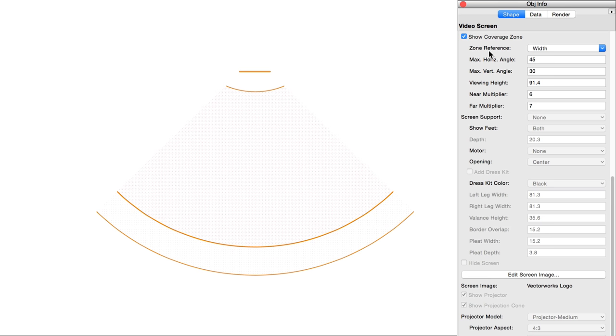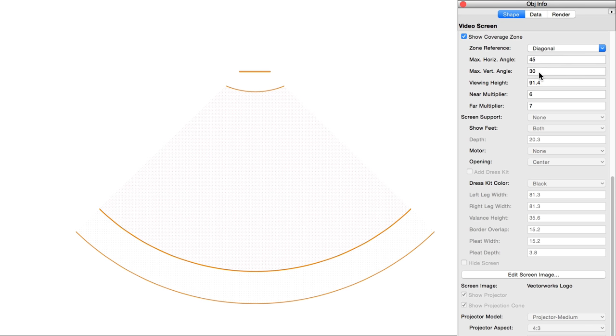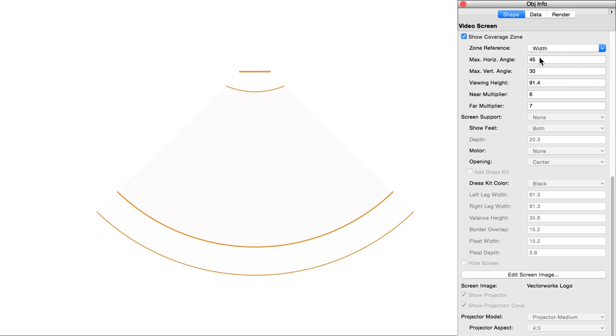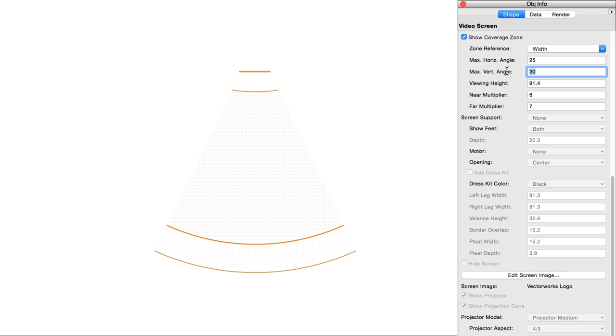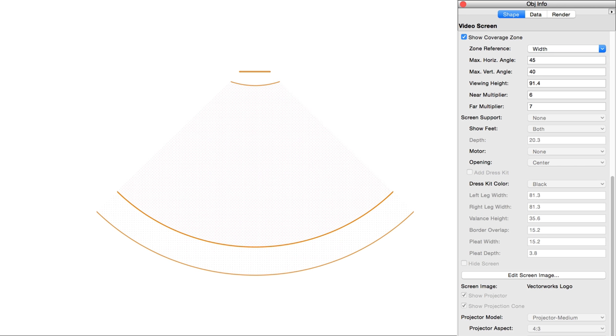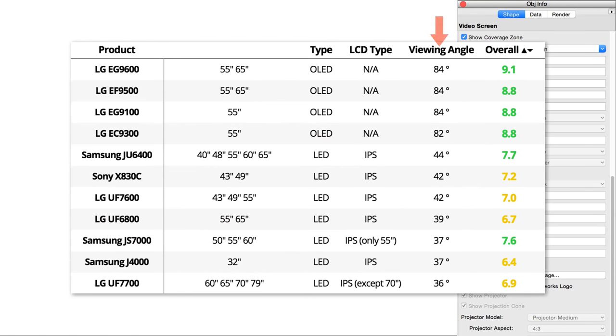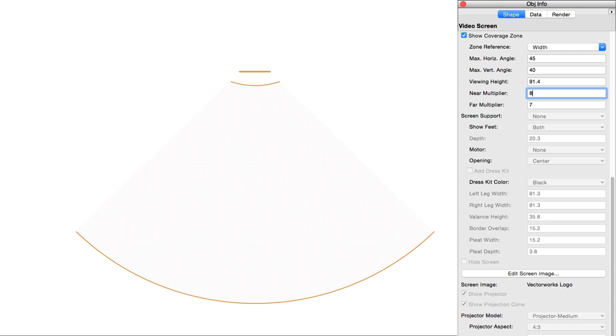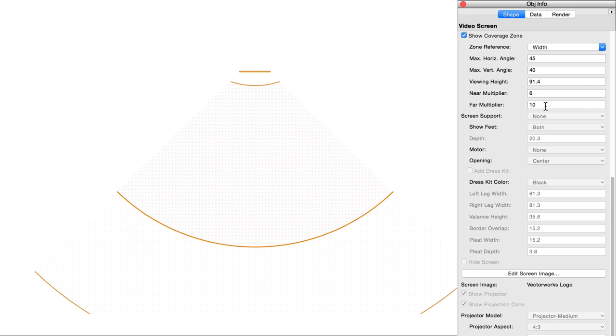Zone reference calculates the coverage zone above based on screen width, height, or diagonal measurement. Normally, this would be left set to width. Viewing angle indicates the maximum viewing angle of the screen relative to dead-on. This is more important in non-projection screens. For instance, an LCD screen would have a viewing angle value in its factory specifications. Near multiplier and far multiplier allow you to alter the actual values for the coverage zone while still maintaining a relationship to the screen's size.